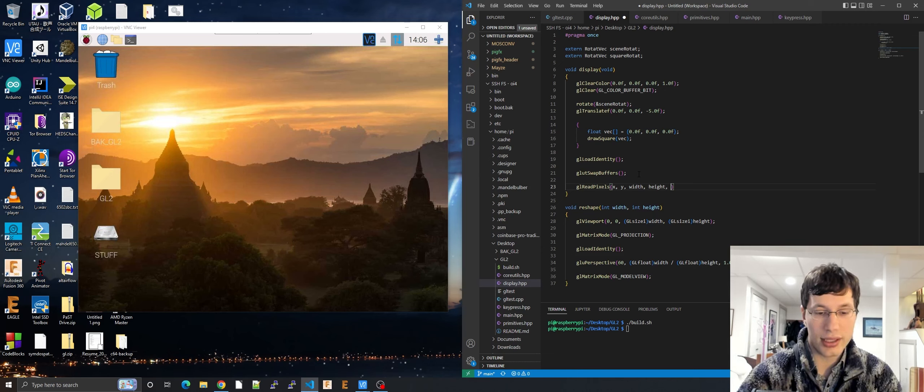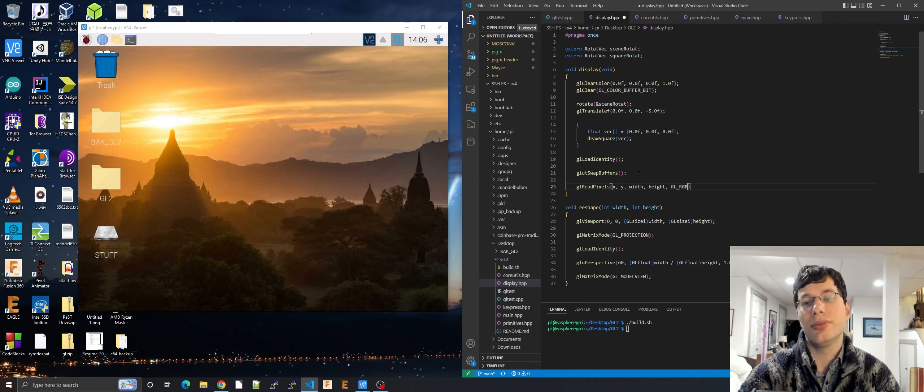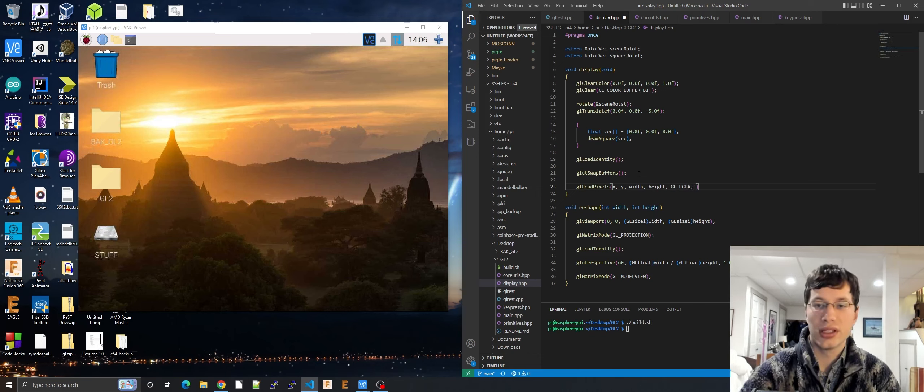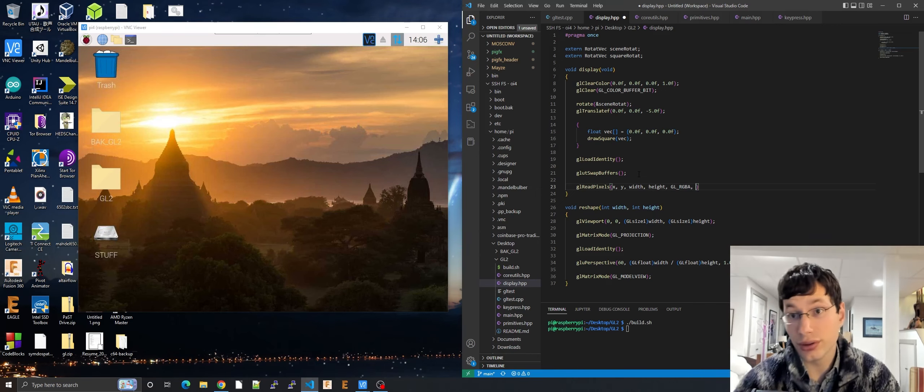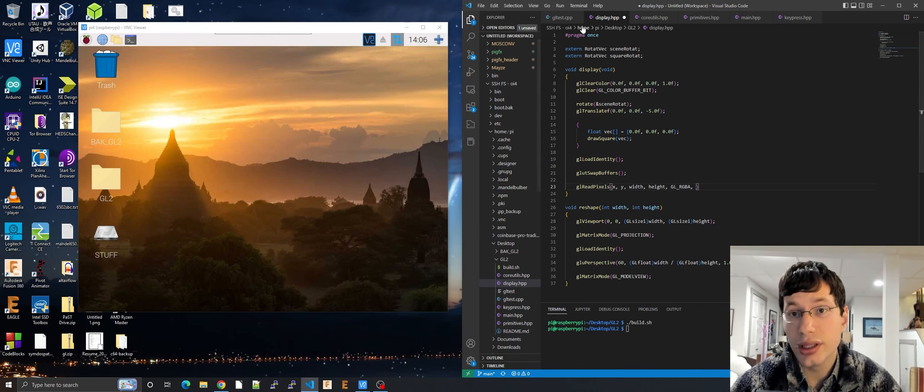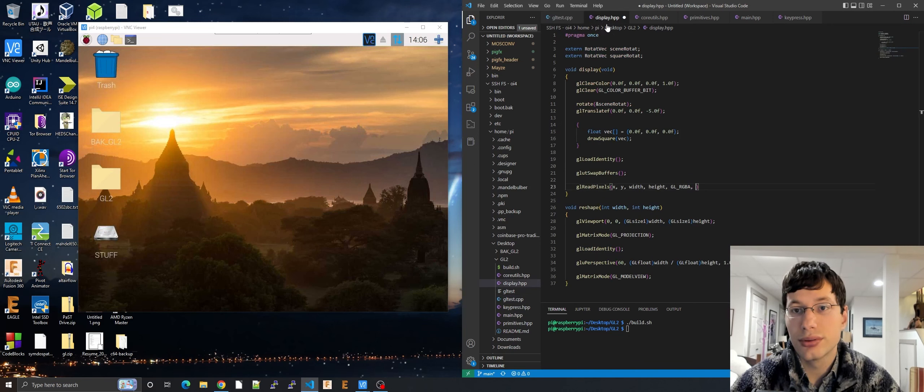Then we'll be doing GL RGBA because if you look in here we have RGBA enabled.